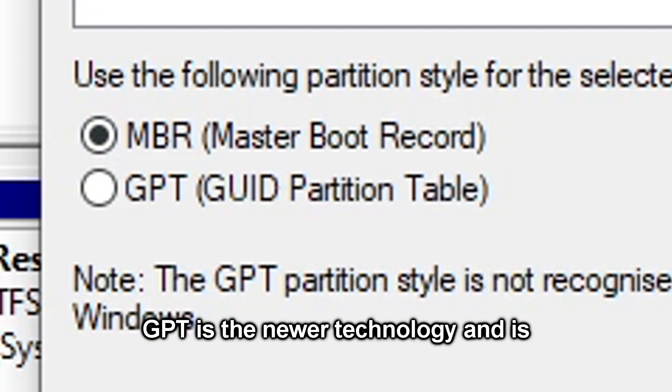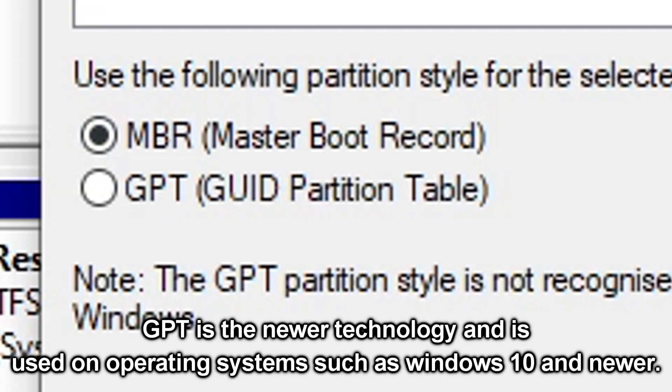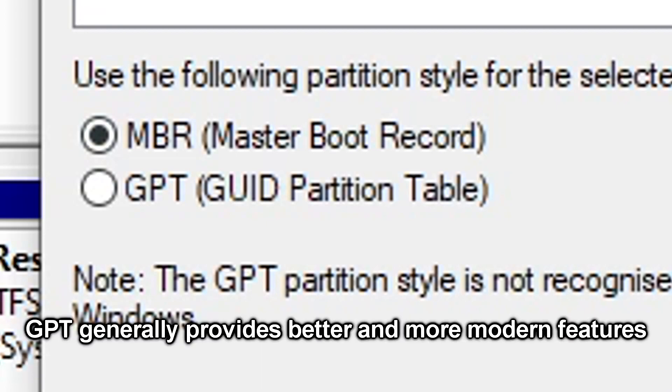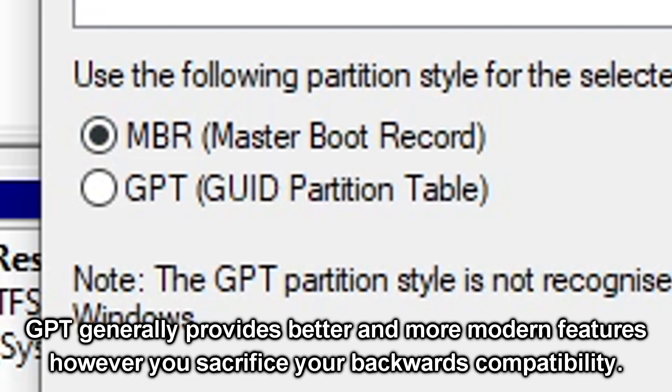GPT is the newer technology and is used on operating systems such as Windows 10 and newer. GPT generally provides better and more modern features, however you sacrifice your backwards compatibility.